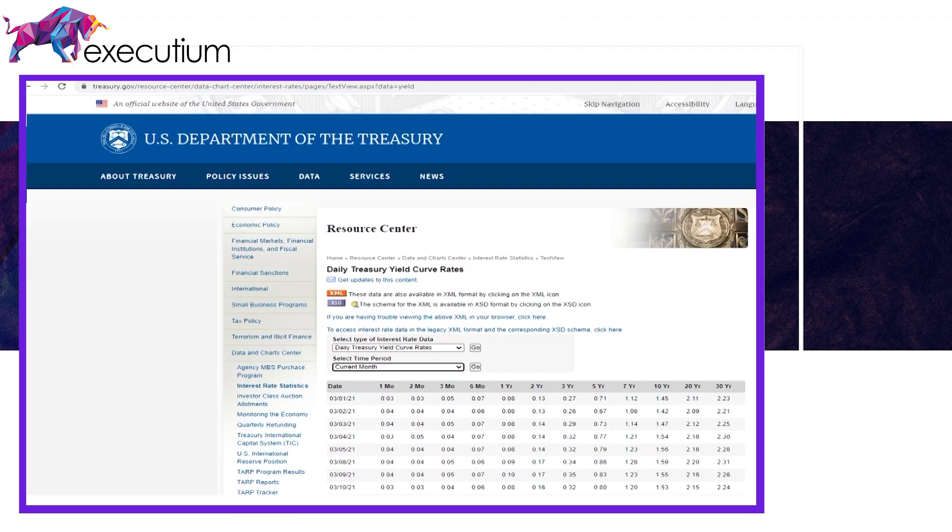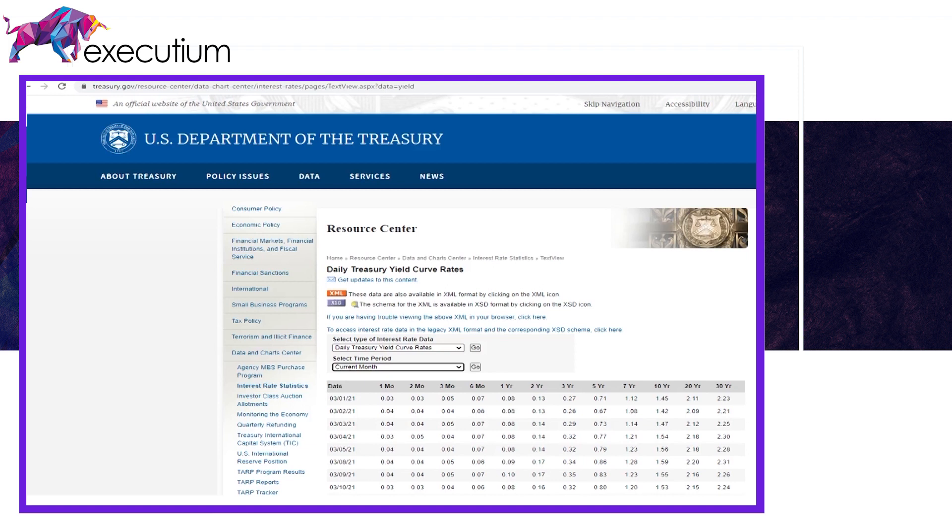For anyone that doesn't have Bloomberg or these professional things, Treasury.gov, a U.S. government site, actually has some really good data here that we can look at, unfortunately on a table basis. But we can still see a lot of these numbers and it's easy to find, easy to Google. You can always download this into an Excel and make your own graphs.